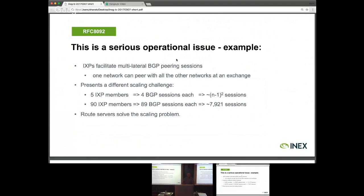So how is this a problem operationally? INEX is an Internet Exchange Point, and what we do is facilitate multilateral peering sessions. You can join INEX with one big fat cable and peer with about 90 other networks, rather than having to get a cable to each of those networks individually. That solves a scaling problem, but if each of those 90 members want to peer with everybody else, that comes to about 88,000 BGP sessions — measured in man-years of effort, because every session normally requires an email exchange or telephone call with engineers at each end.